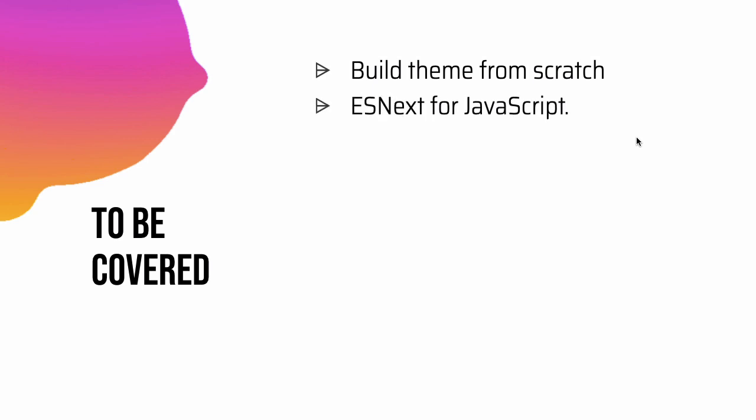Well for JavaScript we are going to use ESNEXT and so that all modern browsers understand your JavaScript we're going to use Babel for that to convert it into a JavaScript that all browsers can understand.